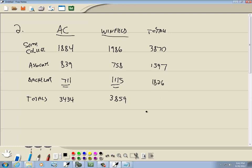Now our grand total down here, take 3434 plus 3859, gives us 7293. And I'm going to double check, 3870 plus 1597 plus 1826 should also give you the same thing, it does.